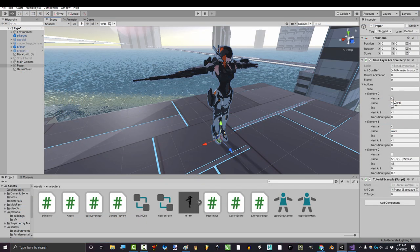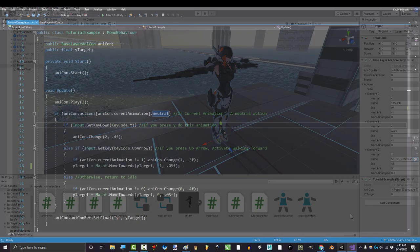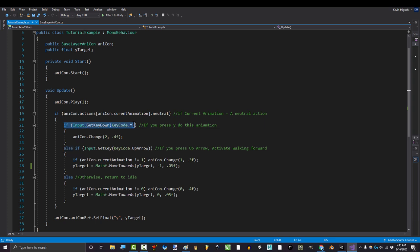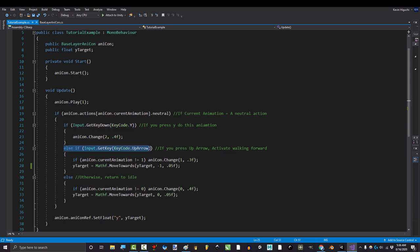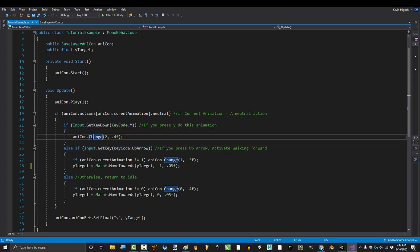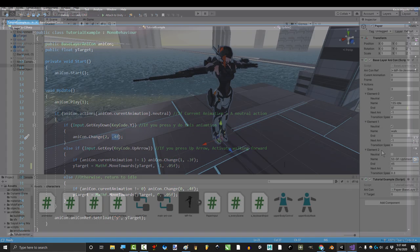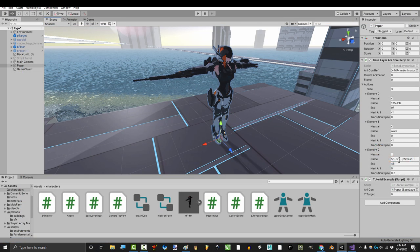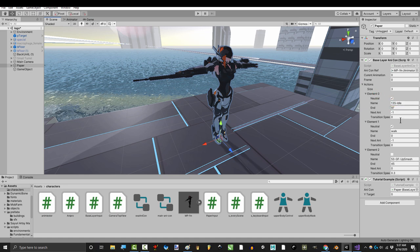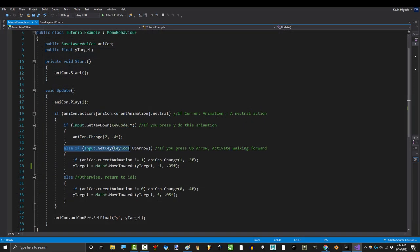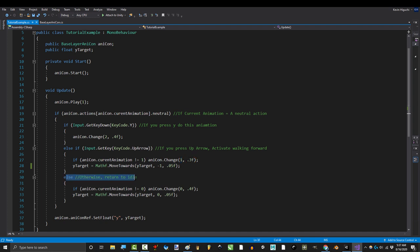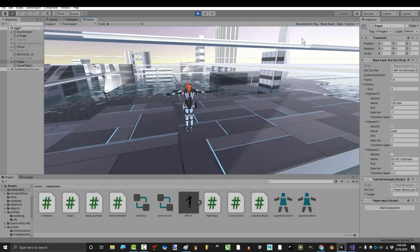If you are in a neutral animation like idle or walking, then check if the player has pressed the Y or up arrow keys. If the player pressed Y, then transition to animation 2 at a speed of 0.4. Animation 2, by the way, is up smash. 0 is idle, and 1 is walking. If you are pressing the up arrow, transition to the walking animation at a speed of 0.3, and if you aren't pressing anything, transition to the idle animation at a speed of 0.4.